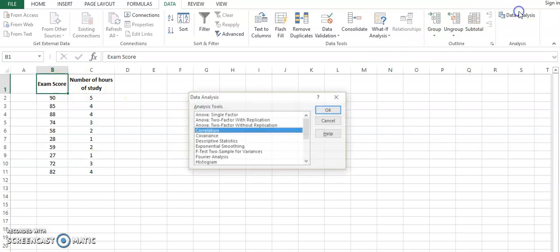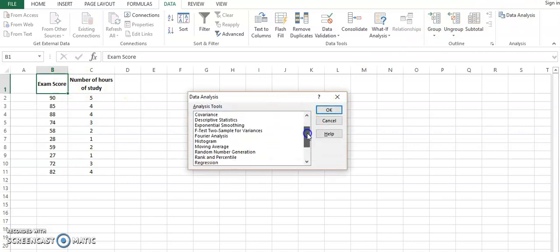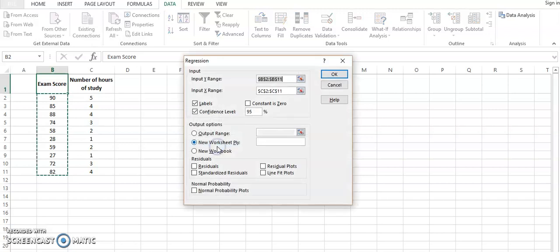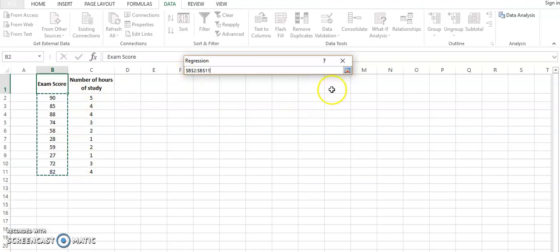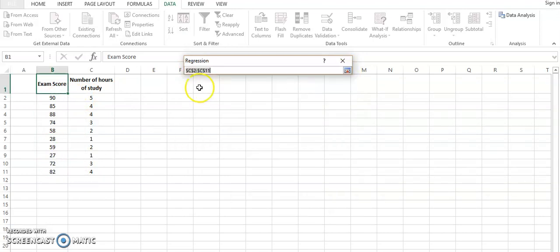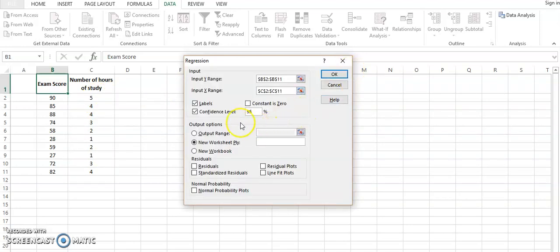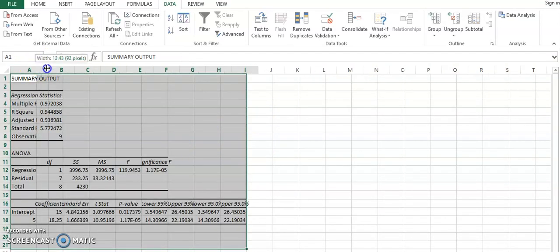The last test that we are going to apply is going to be regression. In regression, as you know, we have to input the y variable. In this case it is the exam score, so we select it over here, and then the x variable. We want to see the impact of this x variable, the number of hours of study per day. We have selected the basic things, label and confidence intervals, and we click OK to get this window.